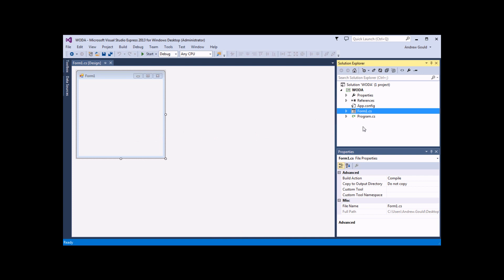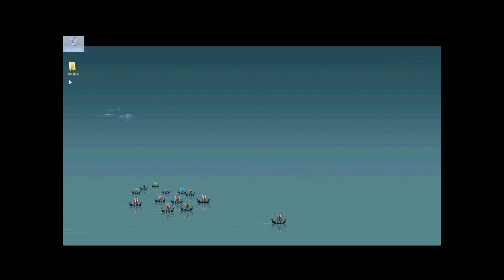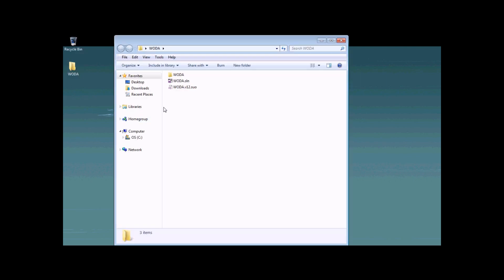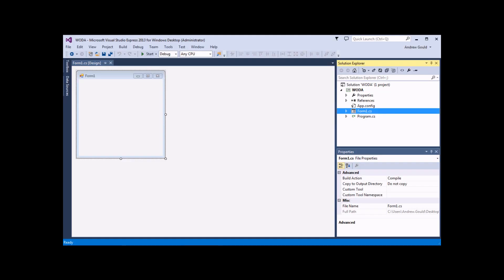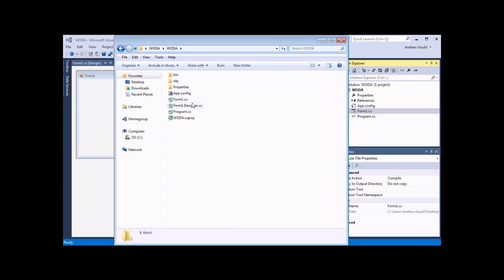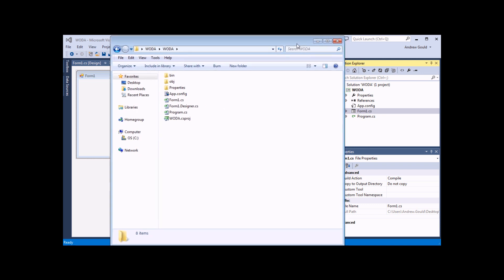All of the items contained within your solution are stored in the folder that you chose when you first started the project. If I browse to my desktop by holding down the Windows key and pressing D, I'll see that I've got a Woda folder on my desktop. If I double click to open it up, it's going to show me that I have a solution file, which contains information about what projects are contained in the solution. Within this folder I'll also have subfolders for each project. If I double click on the Woda folder, it will show me a list of the items contained within the Woda project, which correspond roughly to what's contained in the Solution Explorer.